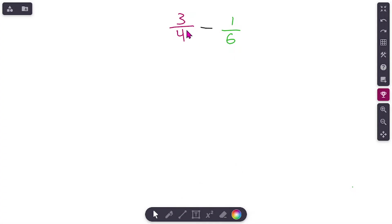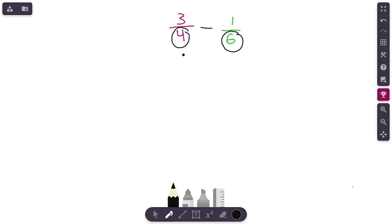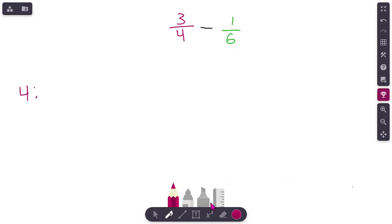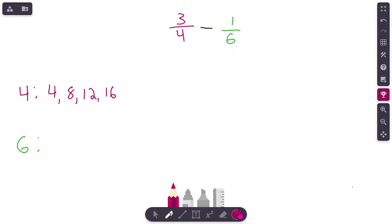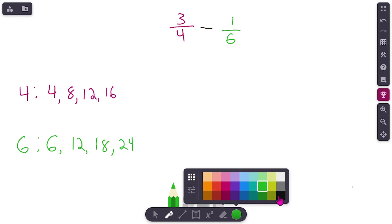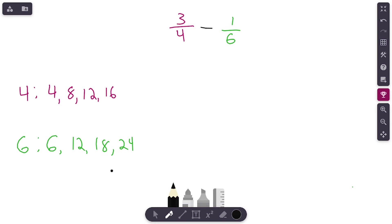Brand new problem on the screen: 3/4 minus 1/6. The denominators are different, so it's going to take a little extra work. We want to find common denominators, create equivalent fractions, and then solve. First thing we need to do is write down the two denominators — 4 and 6. Now we're going to write down some multiples of each. Skip count by 4: 4, 8, 12, 16. List multiples of 6: 6, 12, 18, 24. You can keep going if you need to.